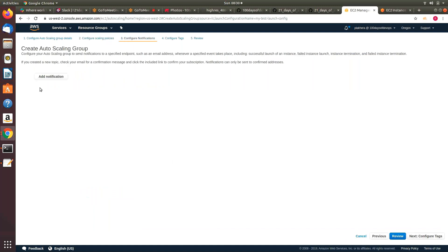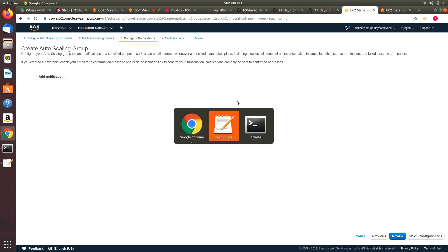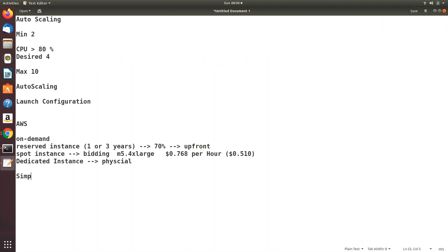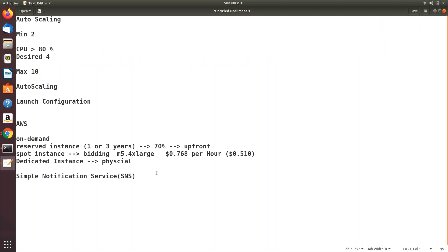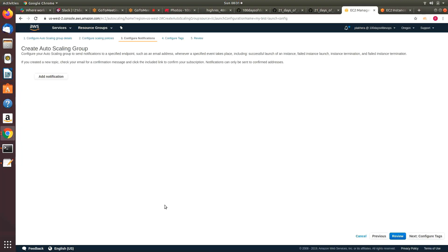Next is configure notification — we are integrating with something called SNS, the Simple Notification Service. Whenever a scaling operation happens, for example if my CPU utilization goes more than 70% and we want a notification triggered — if SNS is configured with email, we'll get an email saying the auto scaling group is trying to add instances behind my load balancer.